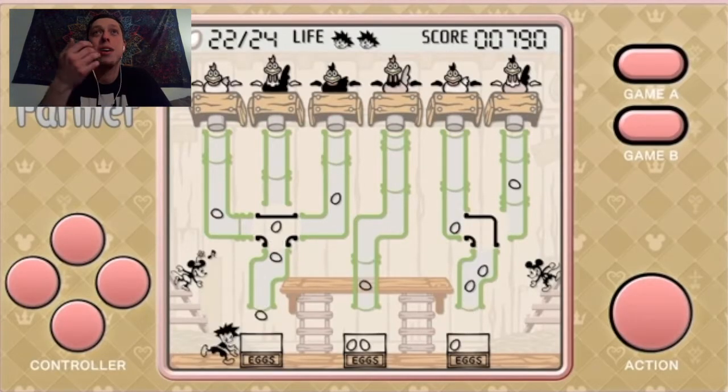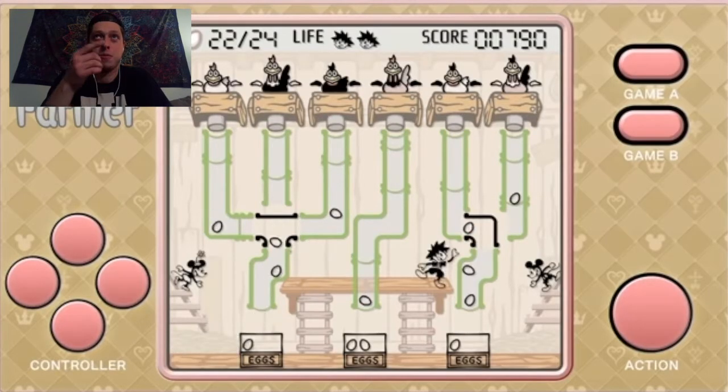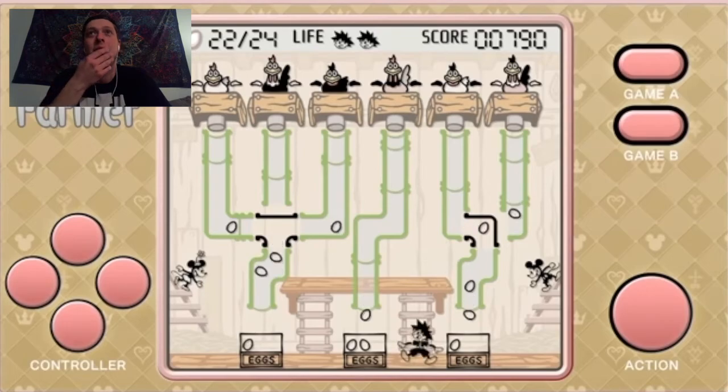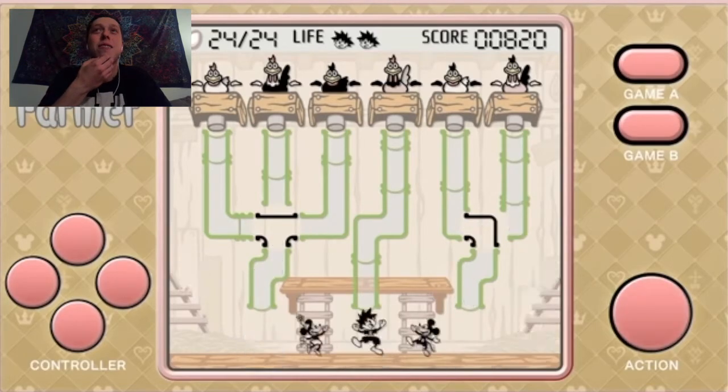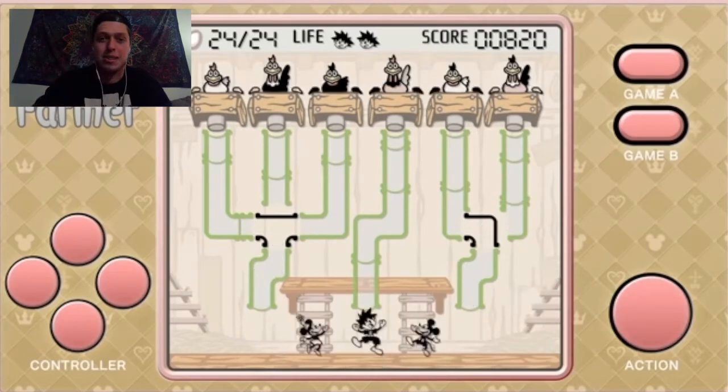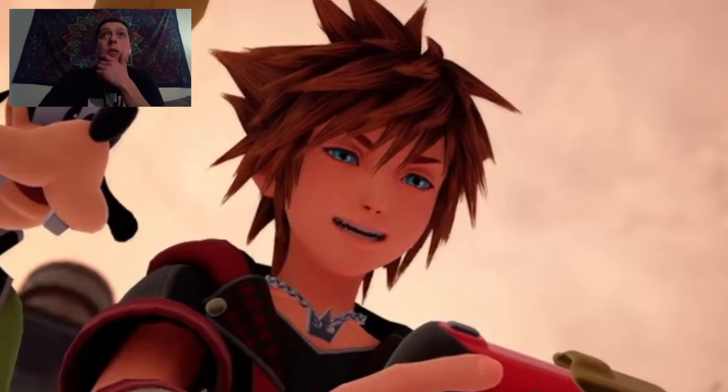And we get to play this on Union Cross before, too, so I can't wait to play these. These actually look a lot of fun. I love like Game & Watch style stuff. Cool.